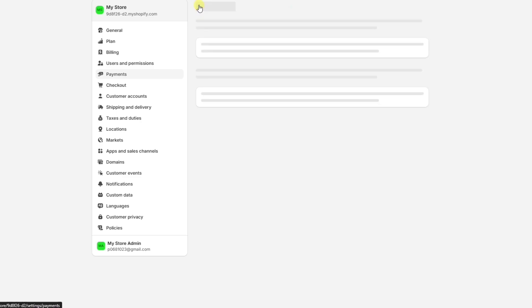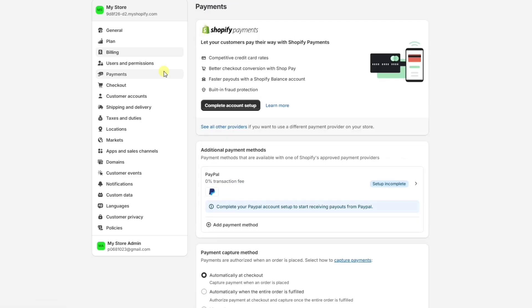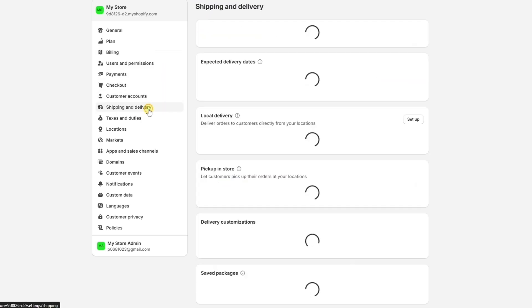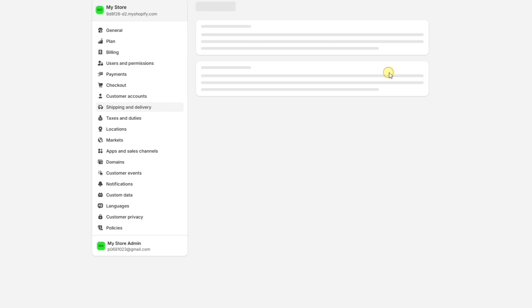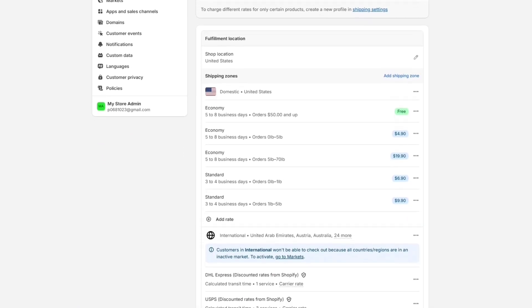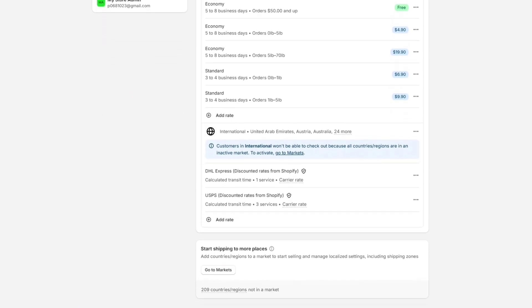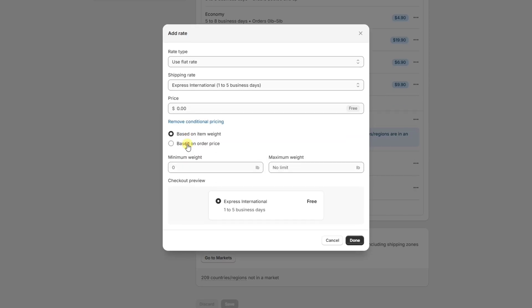We also want to make sure to set up our shipping rates. Let's go to Shipping and Delivery. Here, we can set up different shipping rates based on the regions we're shipping our products to, and we can also add a dynamic shipping rate based on the weight or the price of the product.